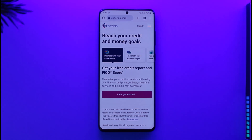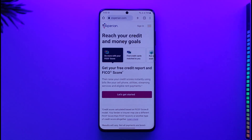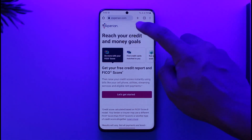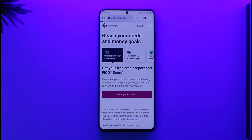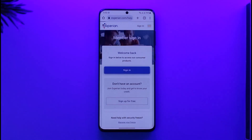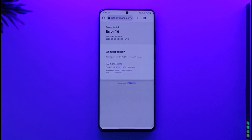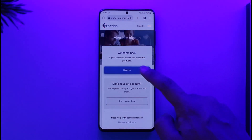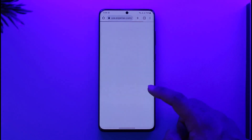It's actually quite simple. Open your browser, go to experian.com, and then tap the sign in button. You will be taken to a page where you can tap the sign in option. If you remembered your email address and username, you would be able to log in without any issues.